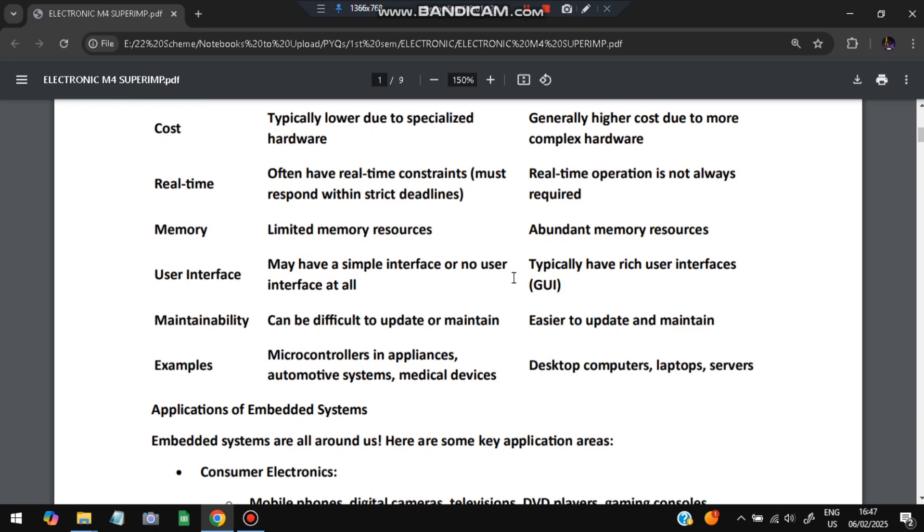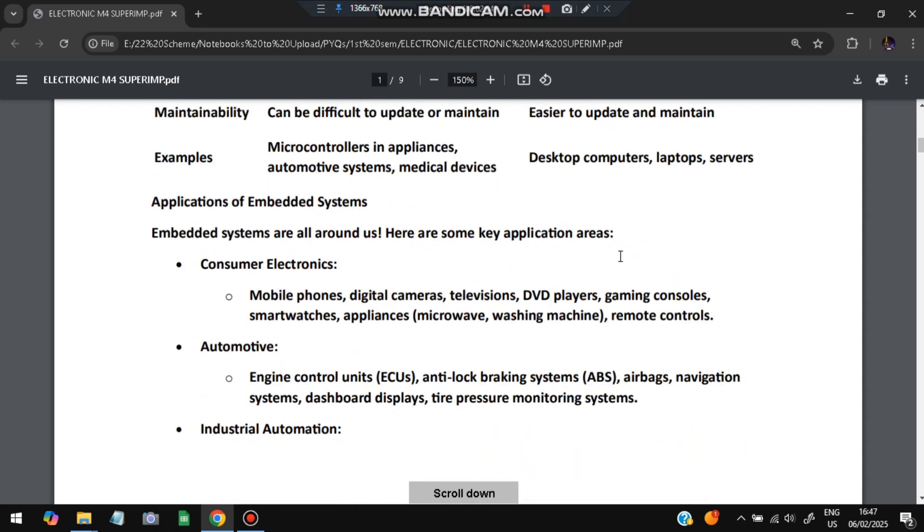Software: embedded uses specialized, often real-time operating systems while general computing uses general-purpose operating systems like Windows, macOS, Linux. Power consumption: embedded is designed for low power consumption, general computing has higher power consumption. Cost: typically lower due to specialized hardware versus generally higher cost due to more complex hardware.